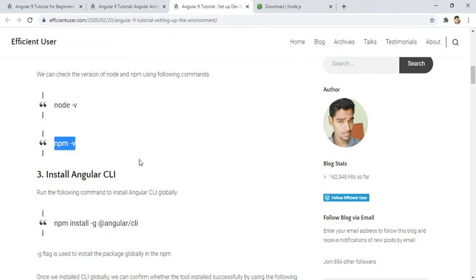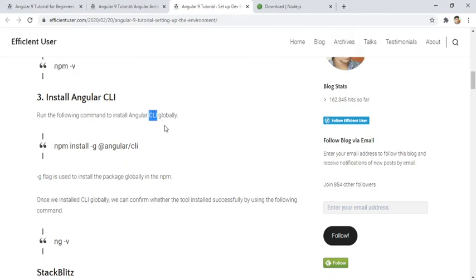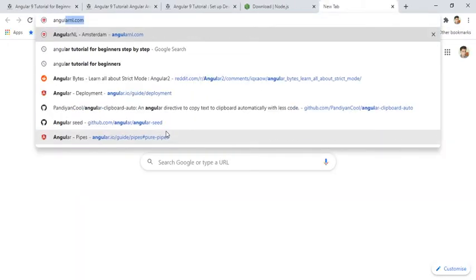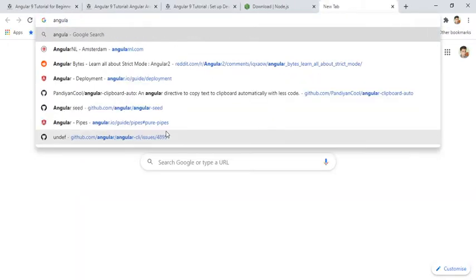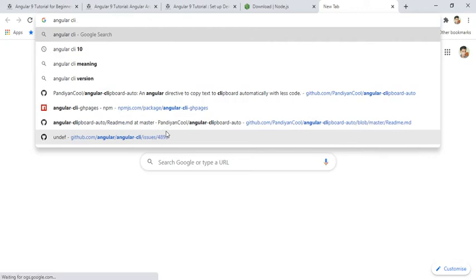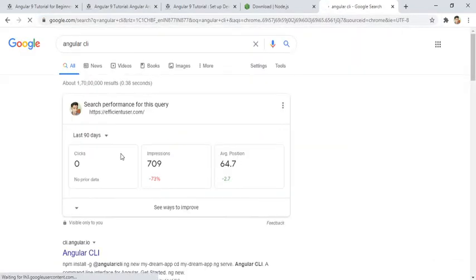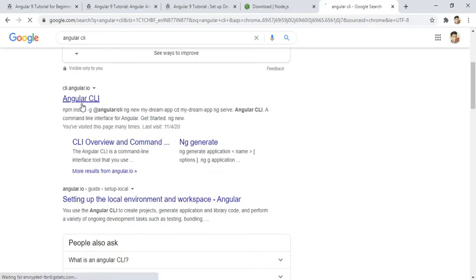The next thing you need to do is install the Angular CLI. CLI means Command Line Interface — it is your interface to run Angular-related commands. What Angular CLI provides is a list of things like creating the application and creating components inside your application. If you Google 'Angular CLI' you will find cli.angular.io.